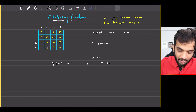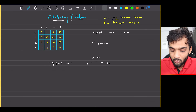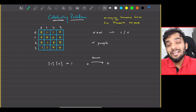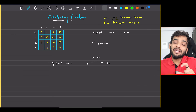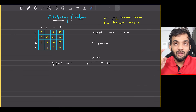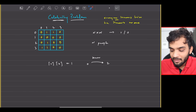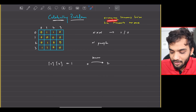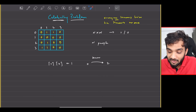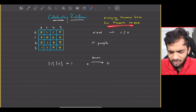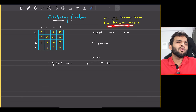Your task is to figure out the celebrity. What is the definition of celebrity? Everyone should know him, but he should know no one.